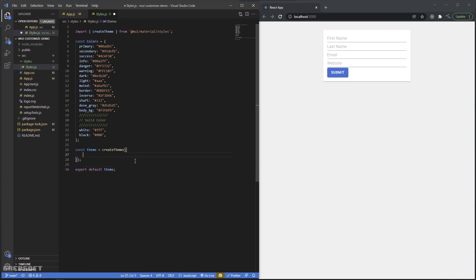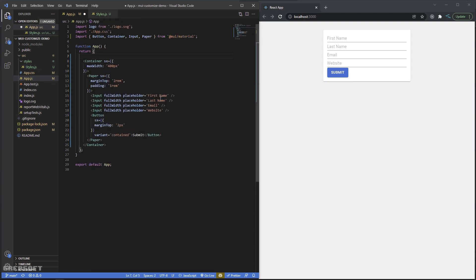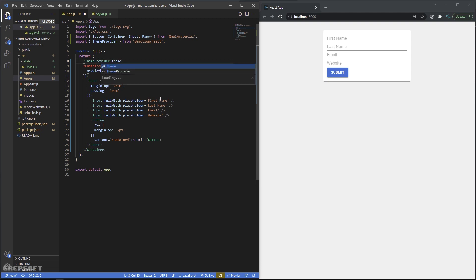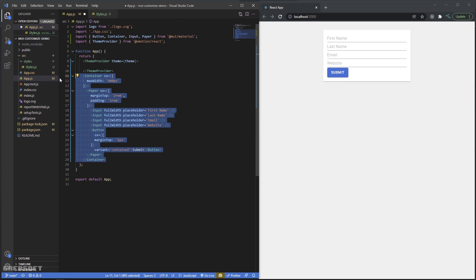Let's start with the color palette. I'll define palette, then set primary with main: colors.primary, and secondary with main: colors.secondary. That's our starting point. Now to use this, this ThemeProvider has to wrap your top-level component — pretty much your main App — so that all children can access the theme.